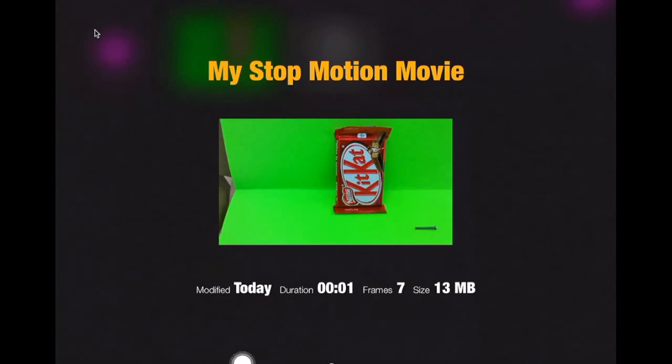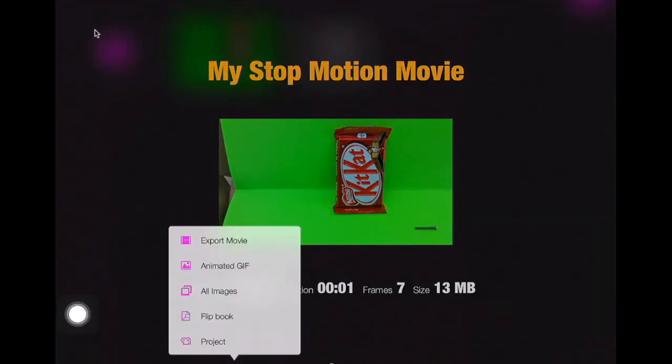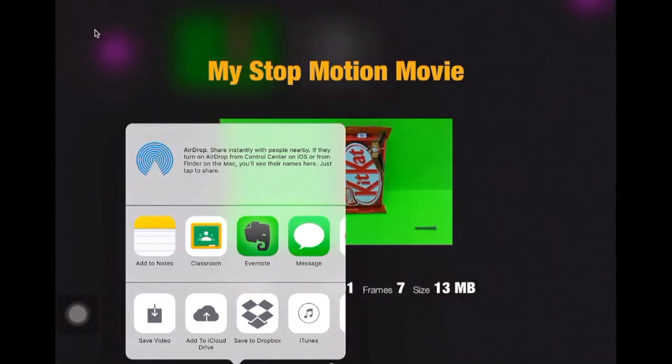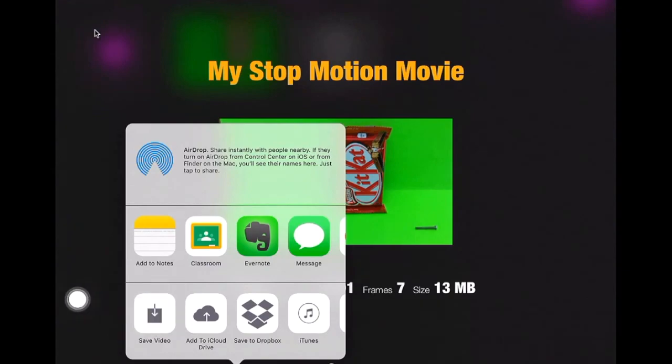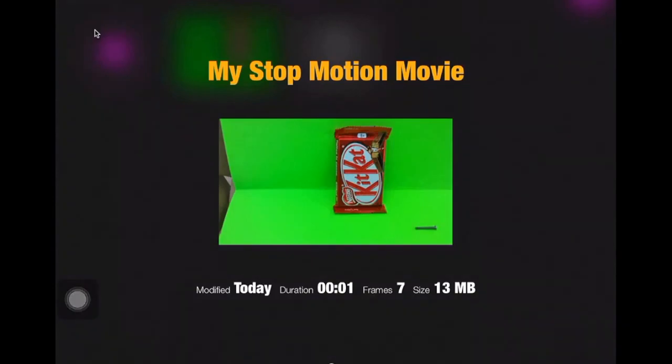So the first thing you're gonna do is go to the square with the up arrow and I'm gonna export that as movie. I'm gonna save the video to my camera roll. I'm gonna allow it to have access to my photos.